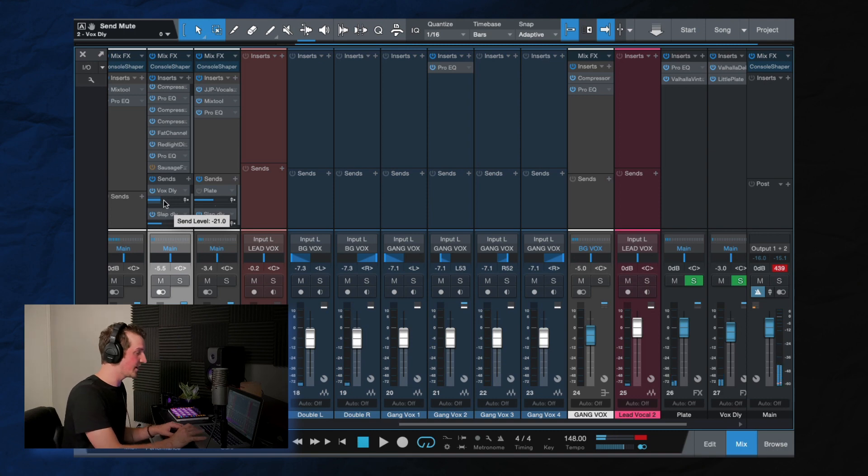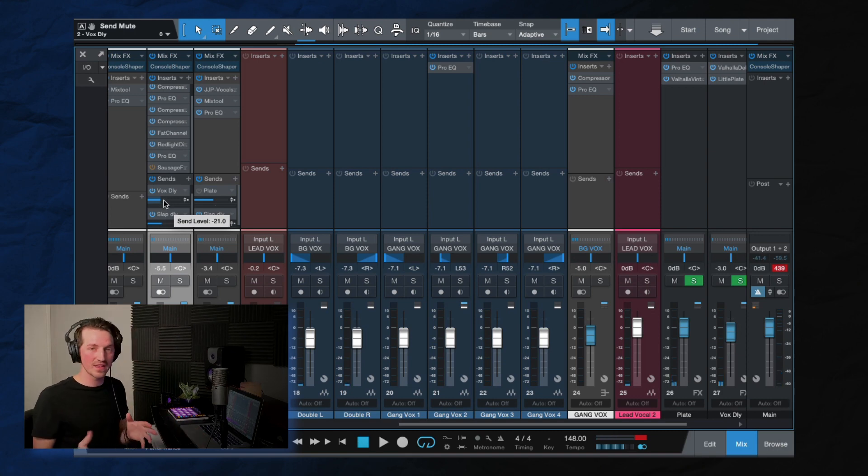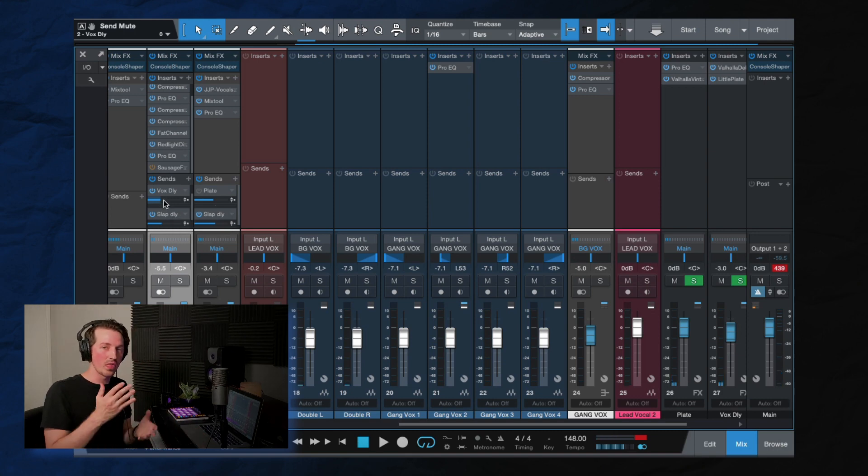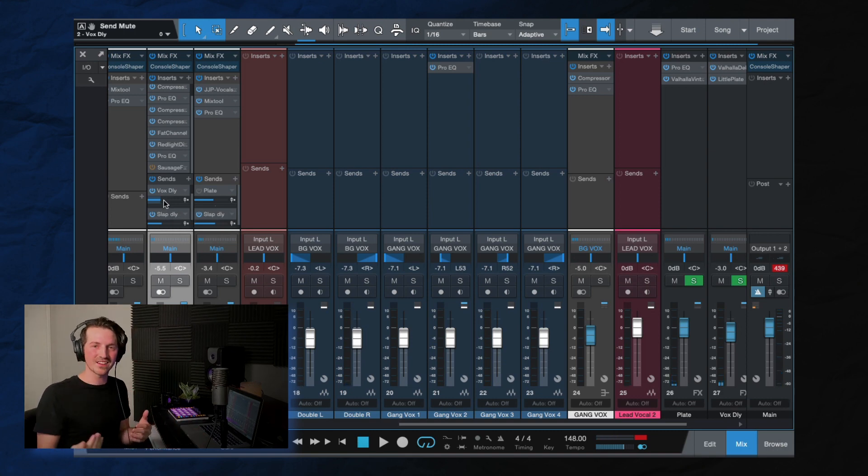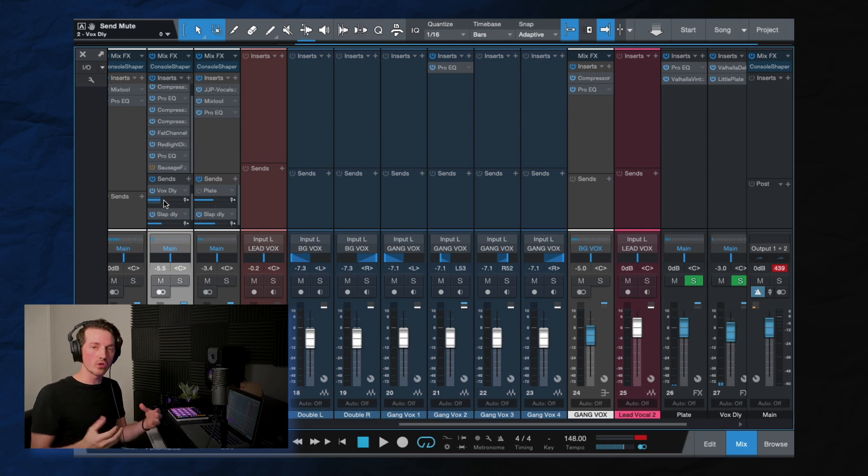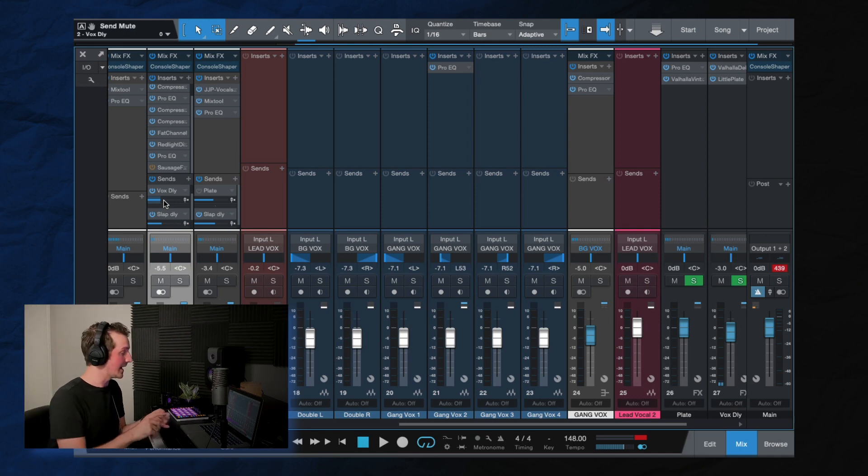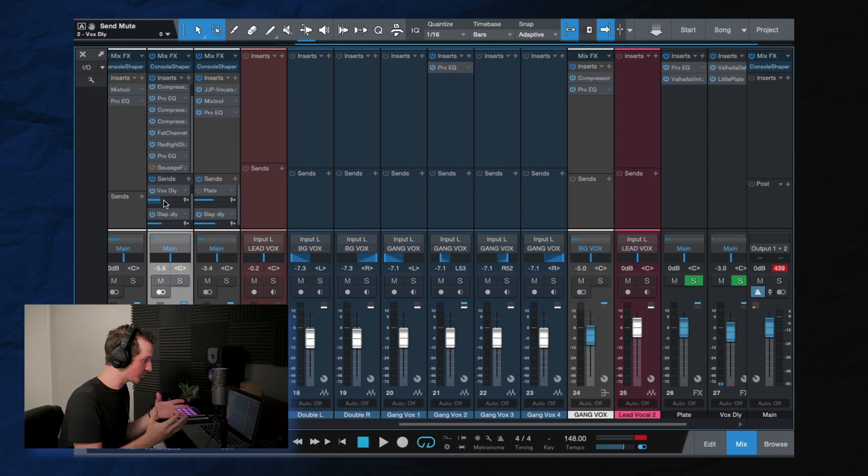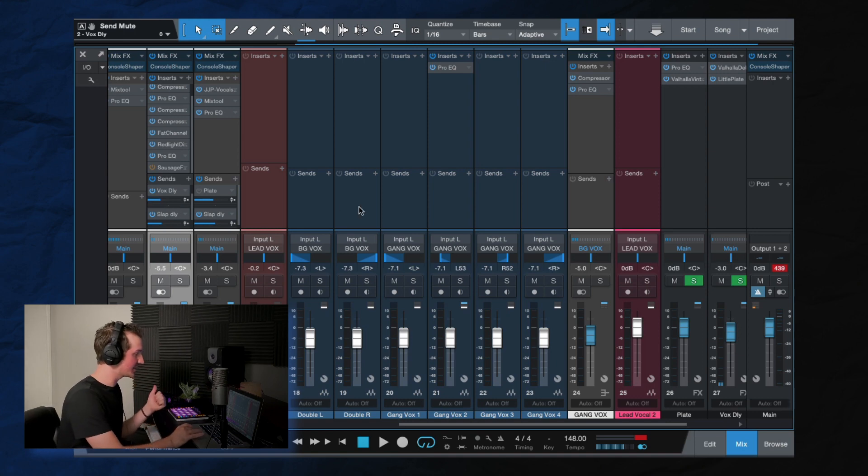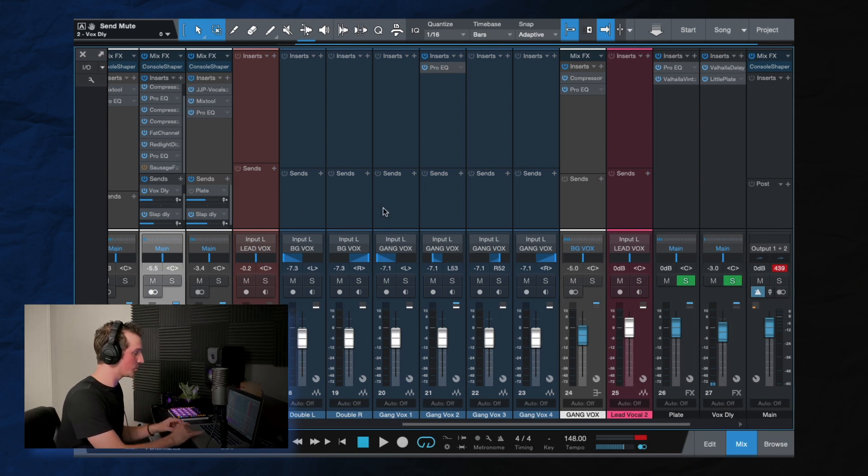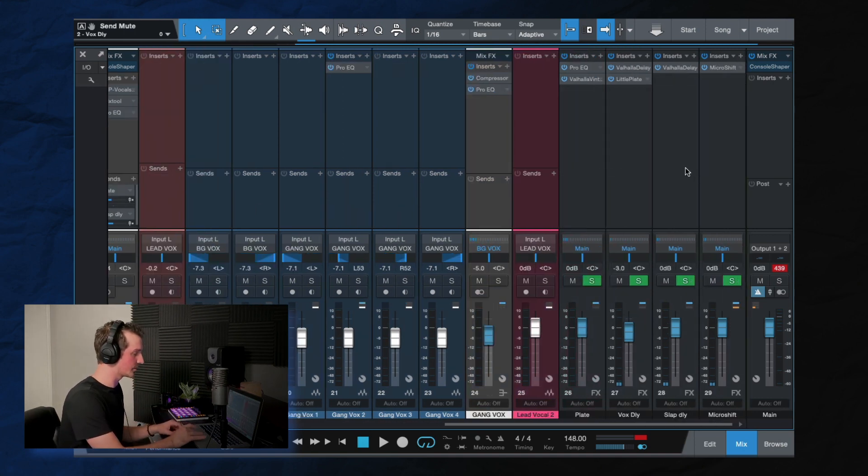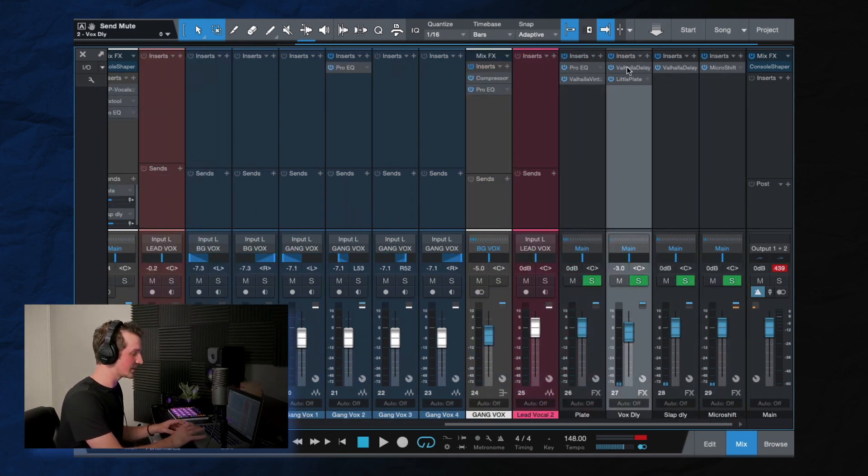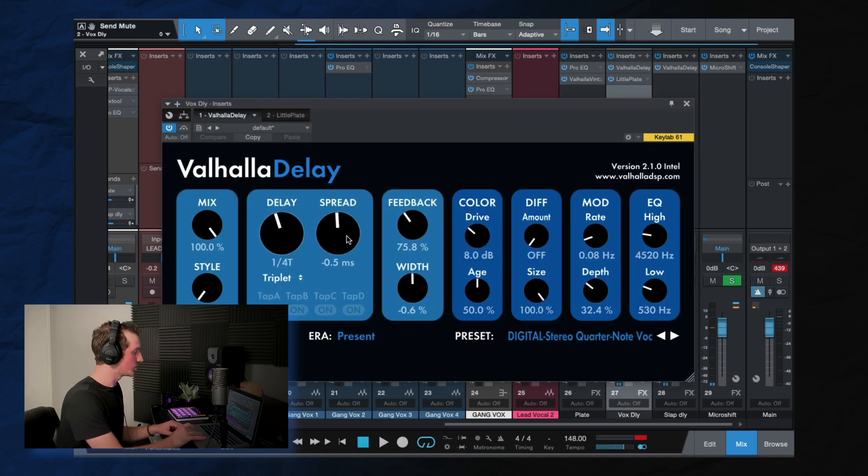As you can see here, I've automated that so when the drums and the bass come in, the vocal also gets a lift by adding a slap delay and a little bit of another delay as well. So let's dive into those, what we have going on here.